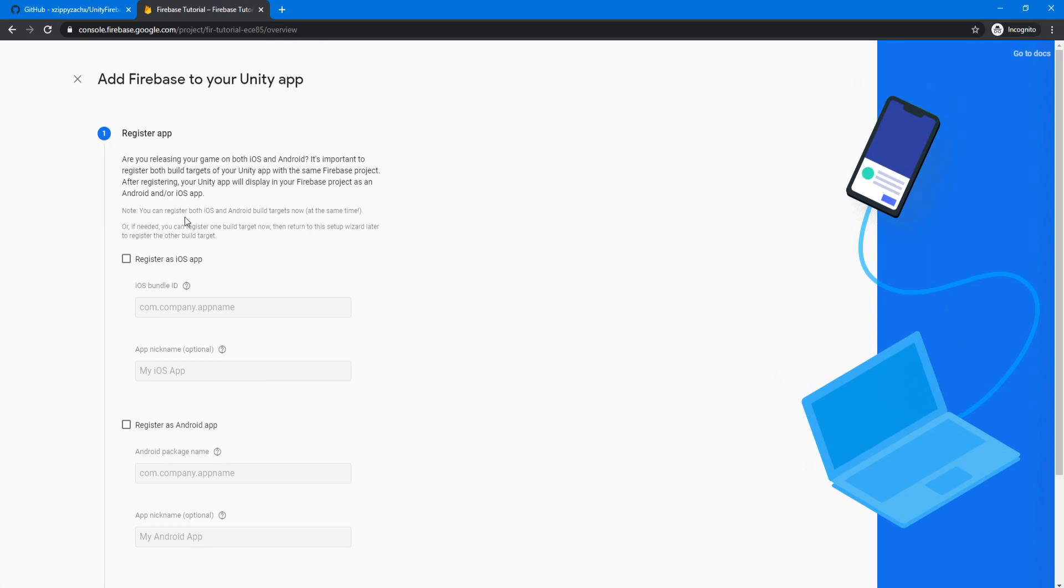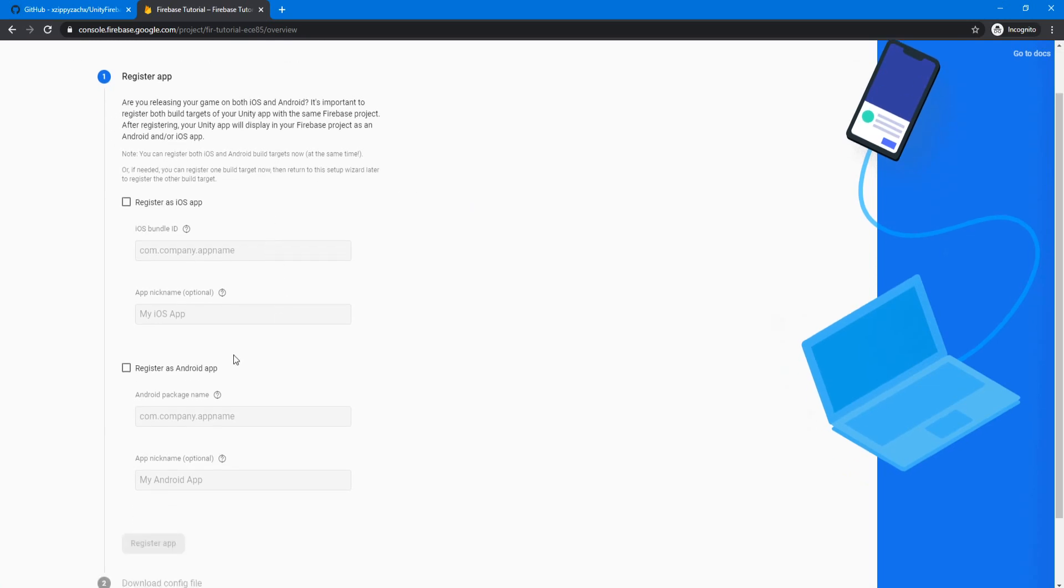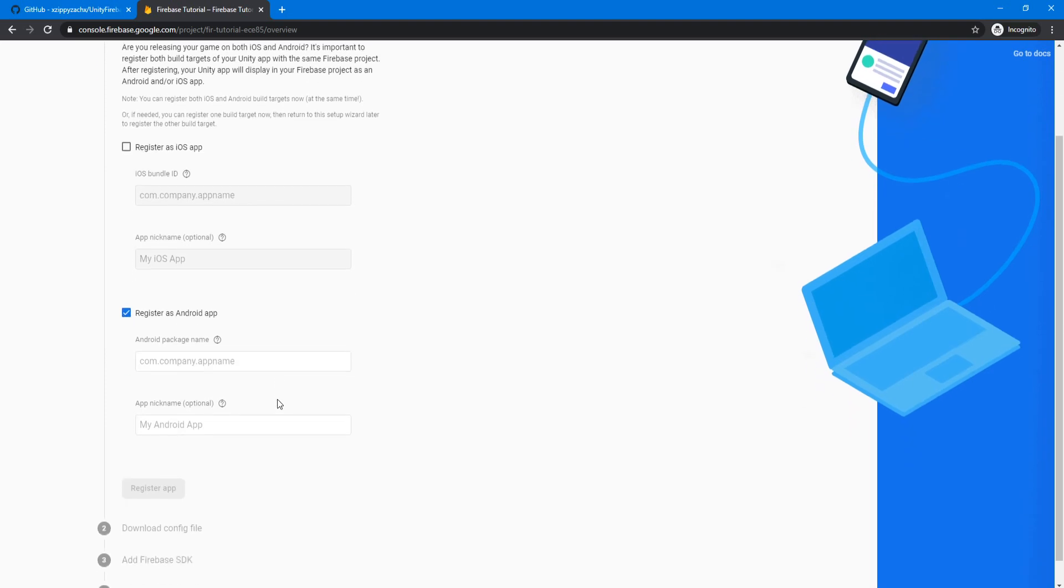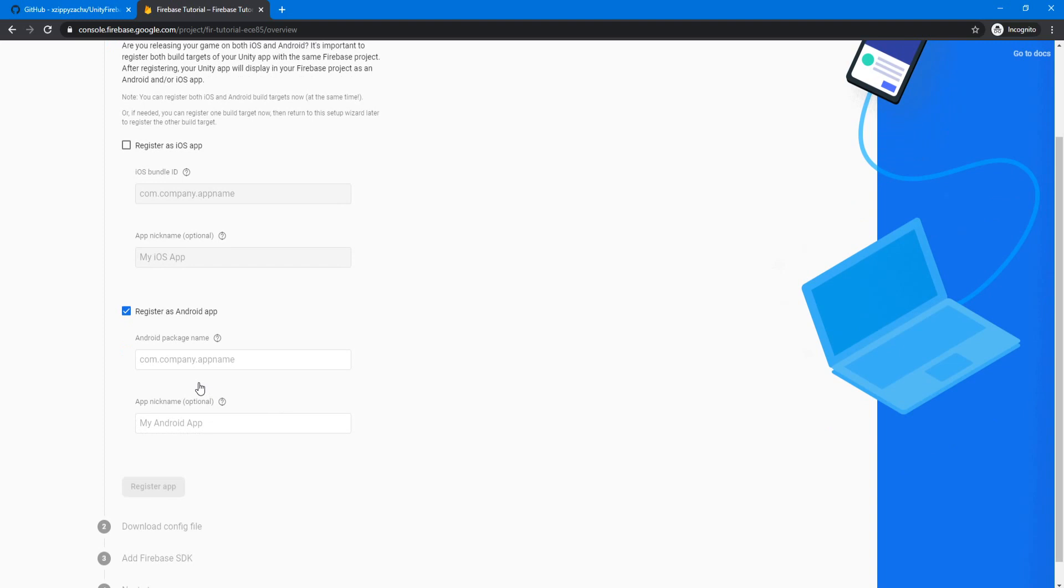So now here we're going to register this app as an Android app. We are making this for desktop, but the Android app register works for desktop. It's kind of weird that they haven't made a separate one for desktop yet, but for now this register as Android app works for desktop as well.